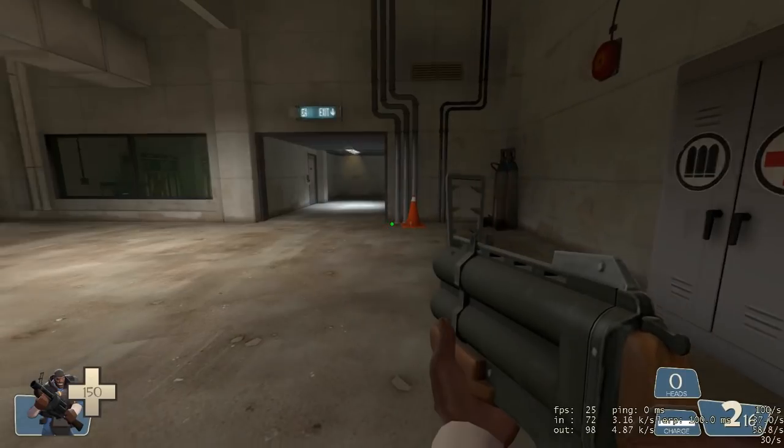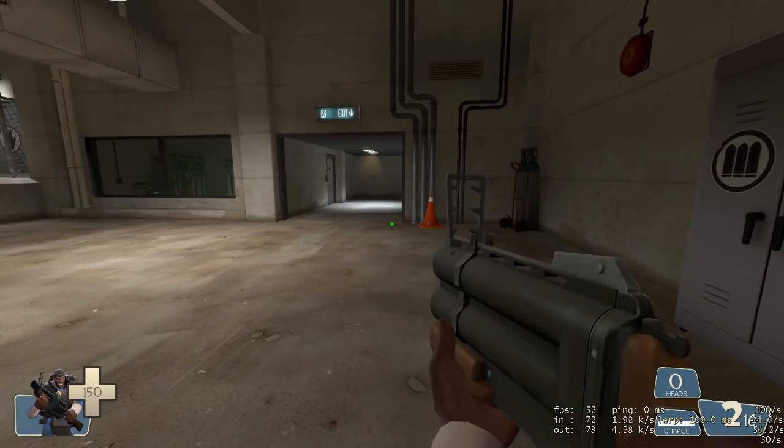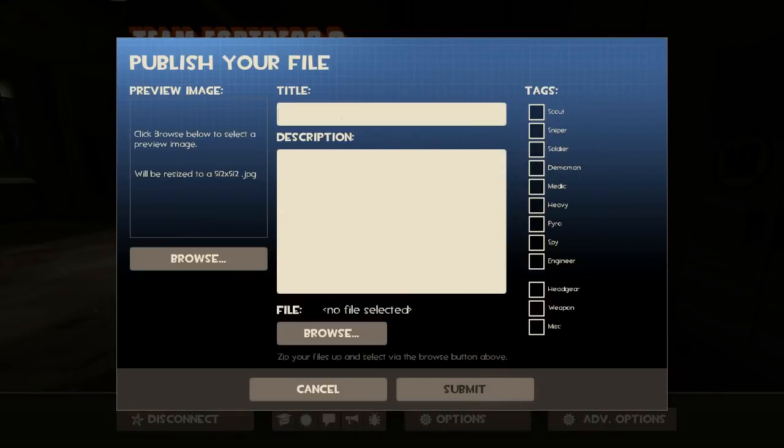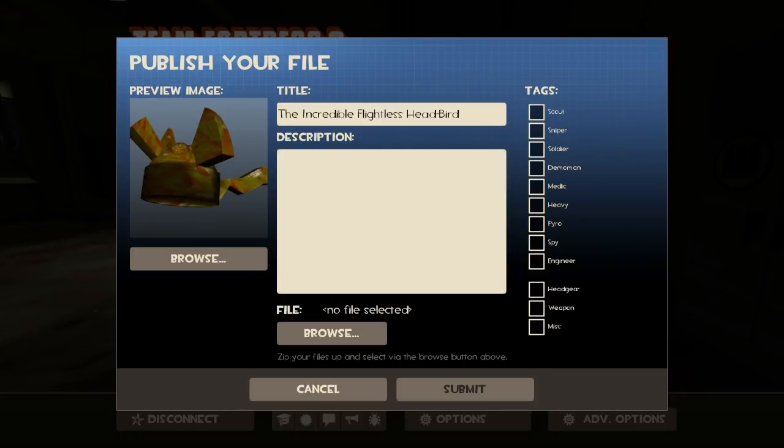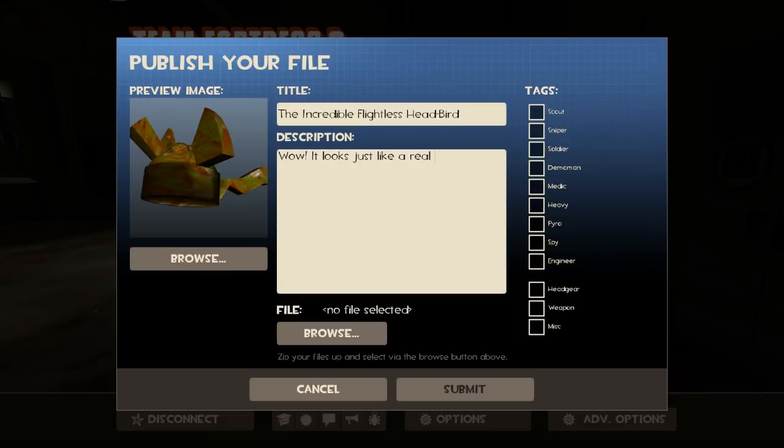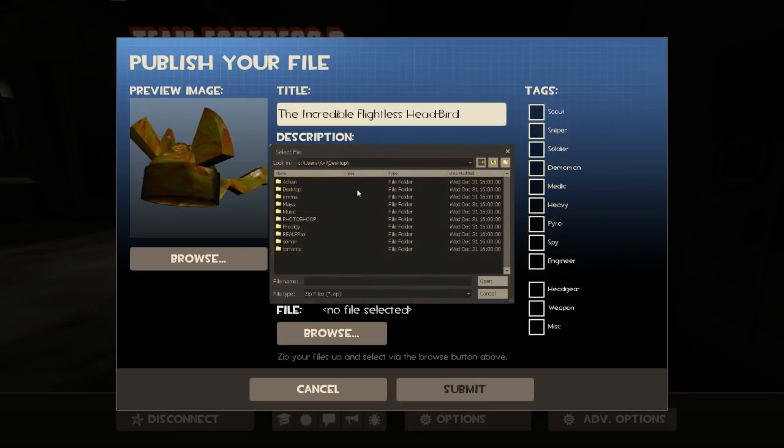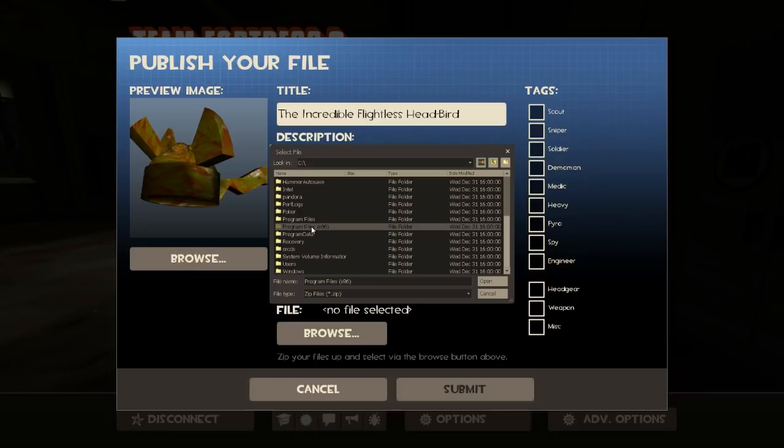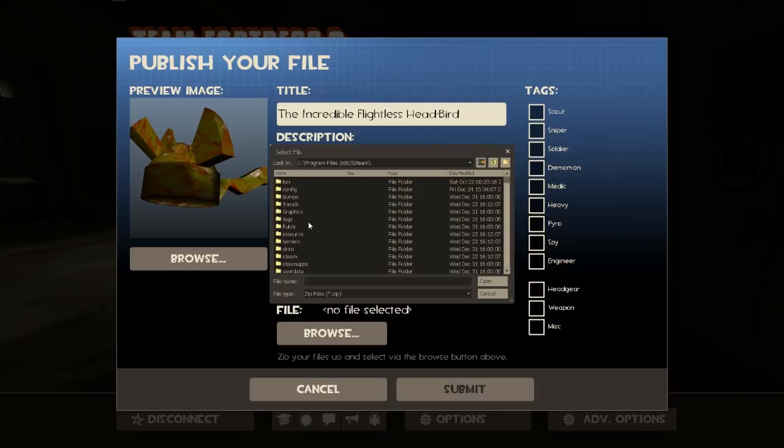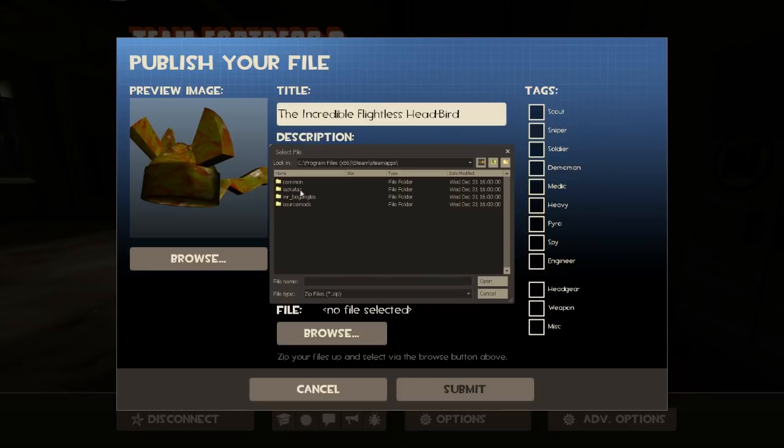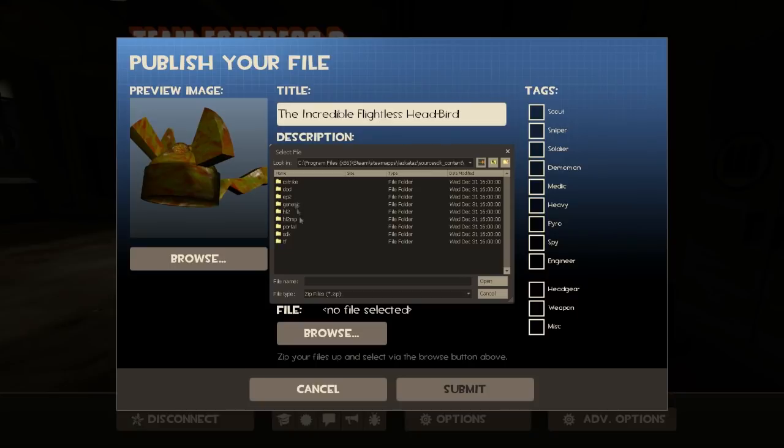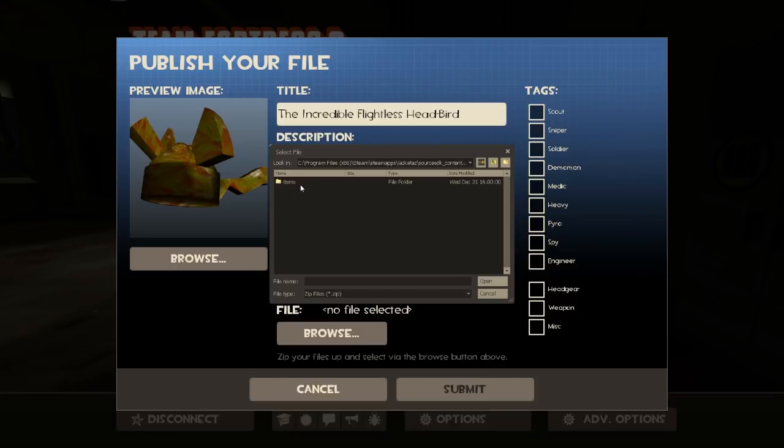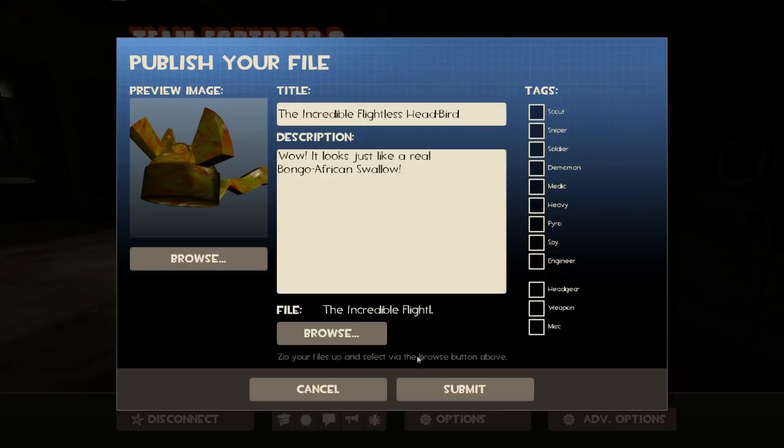Hey guys, it's Lazcataz here. About to publish my hat for Team Fortress 2. So we gotta go to publish new item. Call it the Incredible Flightless Head Bird. Open that. Little screenshot there. Description should be like, wow! It looks just like a real Bongo African Swallow. Now I gotta find the zip file. Steam Apps, Lazcataz, Source SDK Content. It's a Demoman hat. And submit.